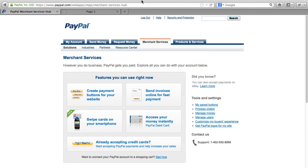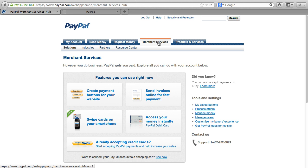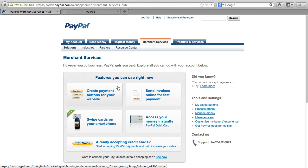First thing we're going to do is log into your PayPal account and go to the Merchant Services tab, which we're already on here. And you'll see when you get to this page, there's a number of different options for adding buttons.